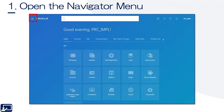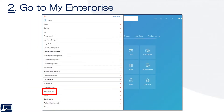Step one: go to the nav bar in the upper left-hand corner of Oracle Cloud. By the way, you will want to be a consultant or have the consultant role in order to be able to do what we're about to do.